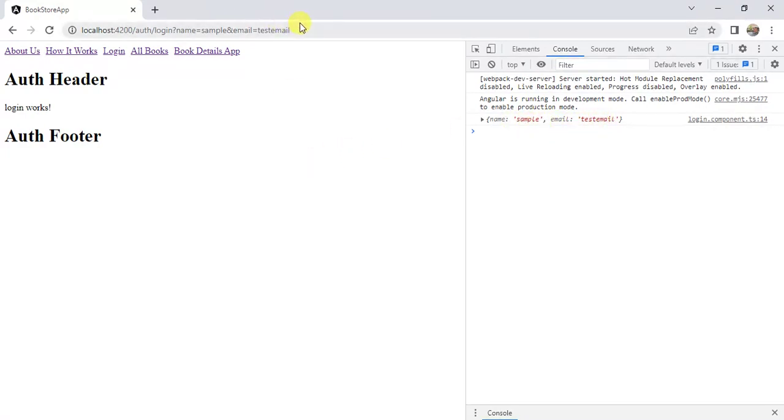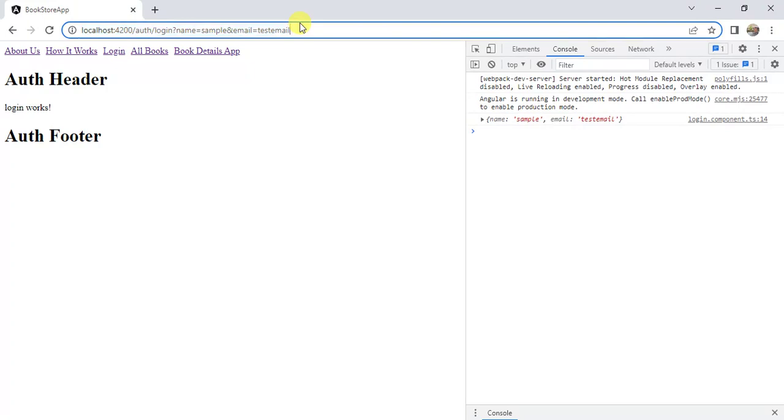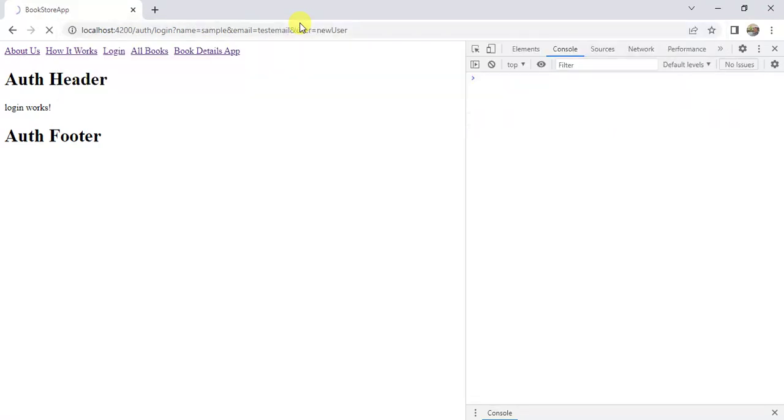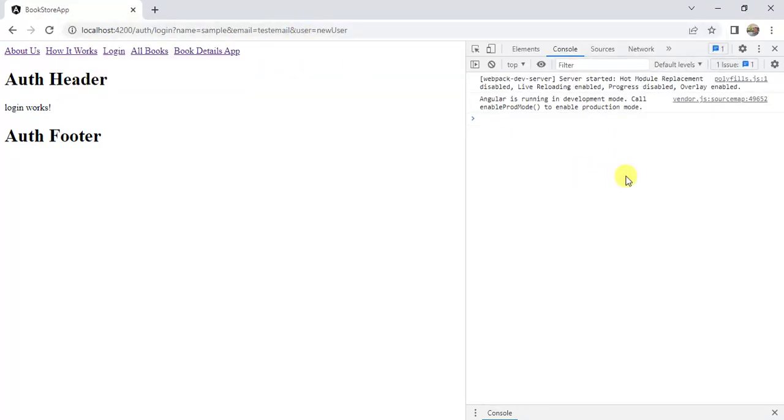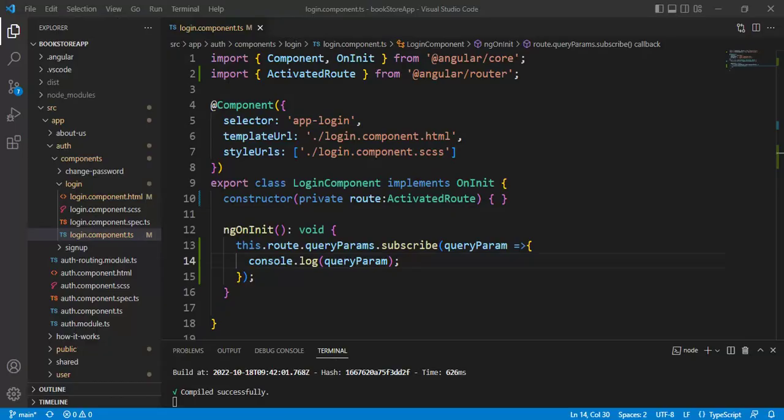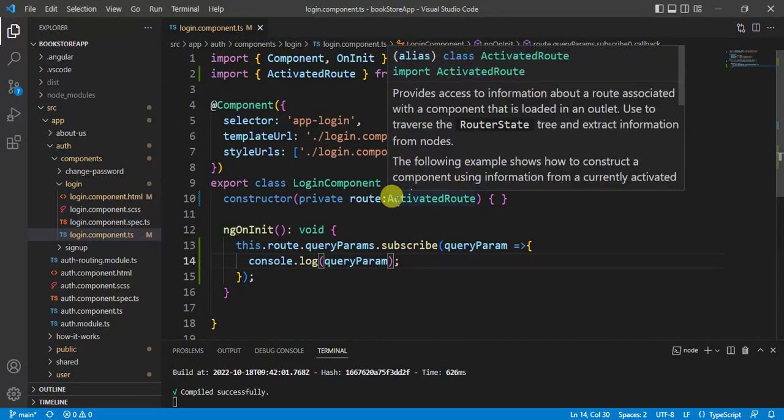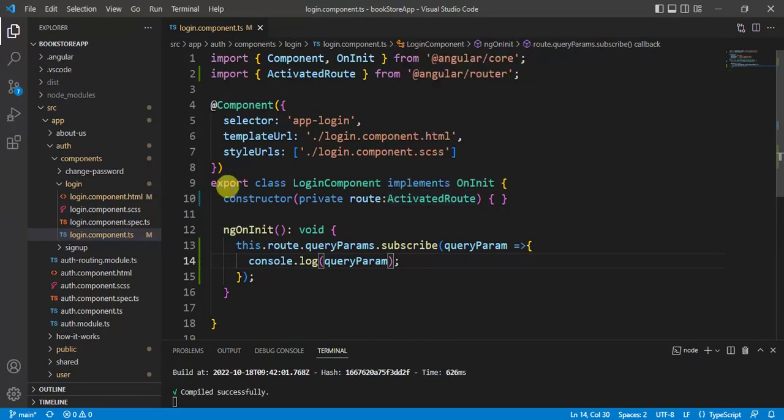Name and email values. Let's pass one more data in the URL. Let's say user. New user. Then press enter. See here, we are having all the values here.